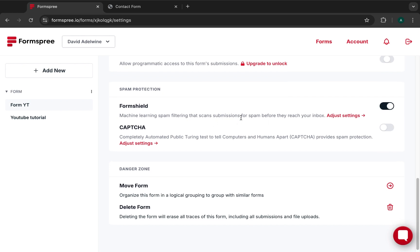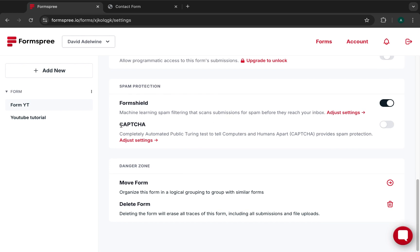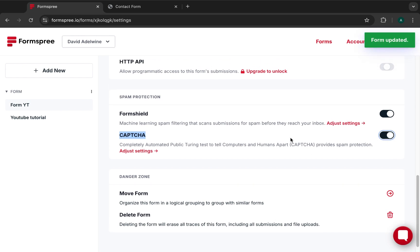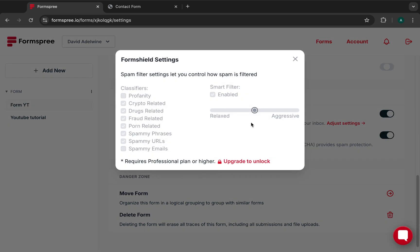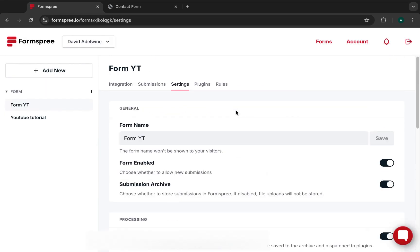There's machine learning spam filtering that scans submissions for spam before they reach your inbox, which is very important. You can also add reCAPTCHA, which prompts users to select images — the familiar Google reCAPTCHA challenge. Go ahead and enable that feature. Form Shield is automatically enabled, and additional settings are available on paid plans, but the regular free settings here should be fine.